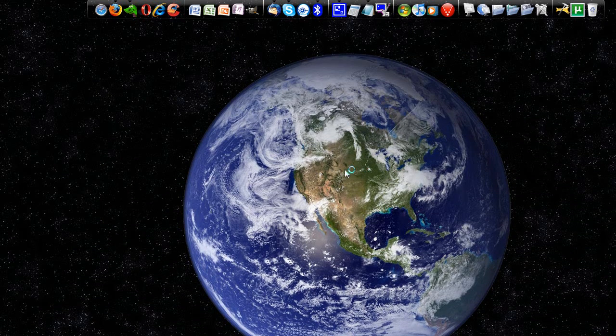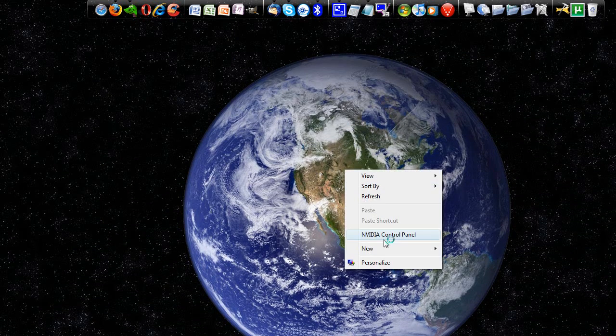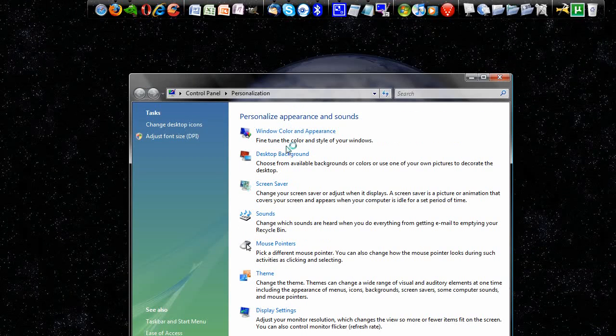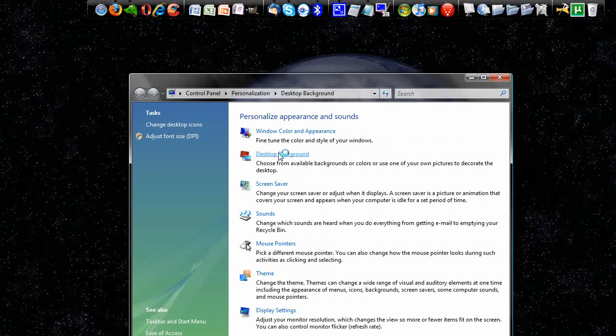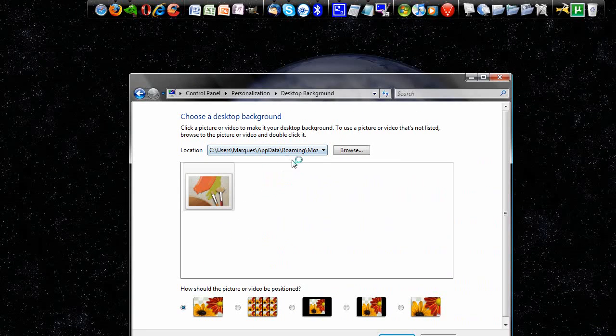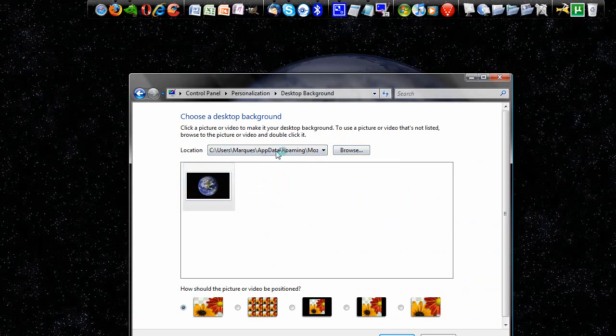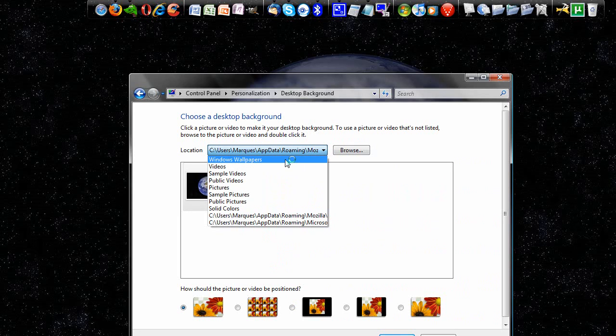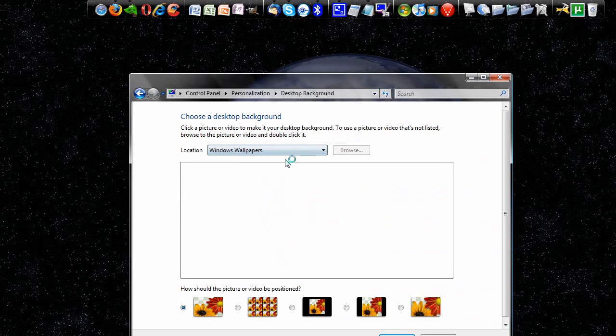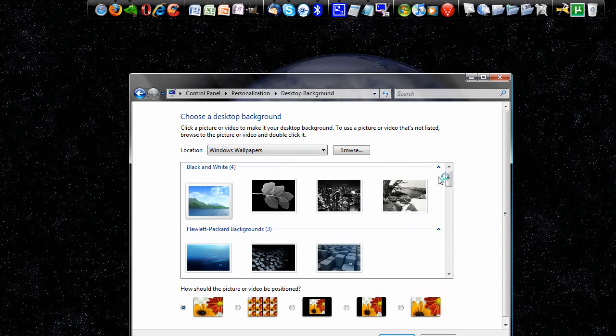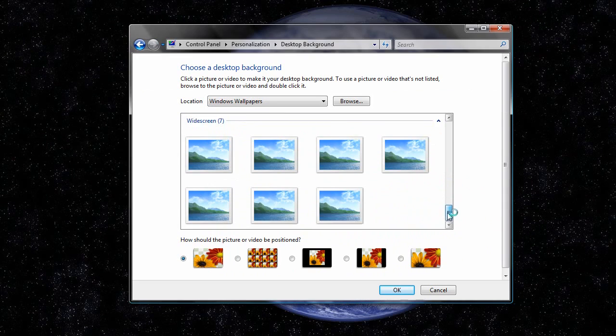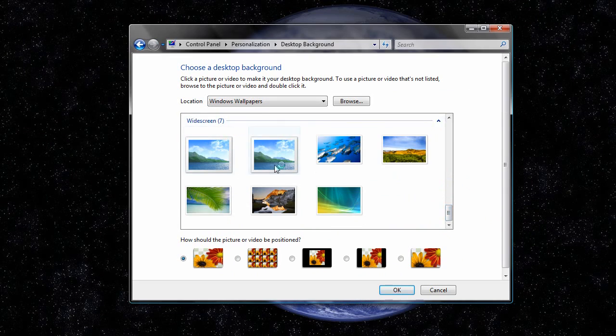Let's go to Personalize, and go to Desktop Background, and sure enough, there it is. If we want to always go back to the Windows Wallpapers, we can click here, and it'll load a bunch of the wallpapers that came with the computer, and I'll go down to the widescreen ones and click this one, and boom,